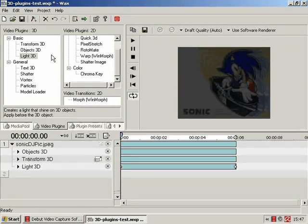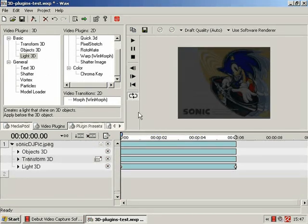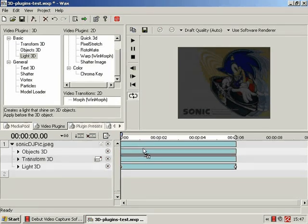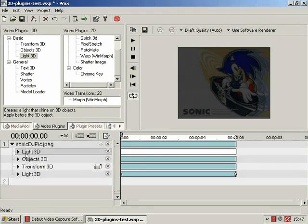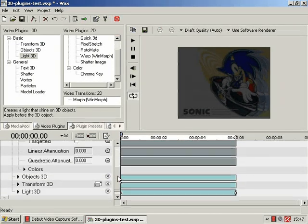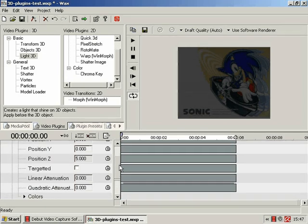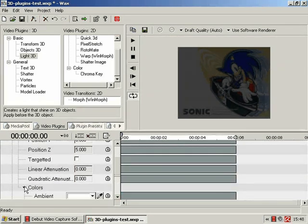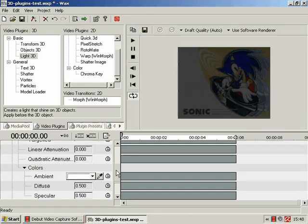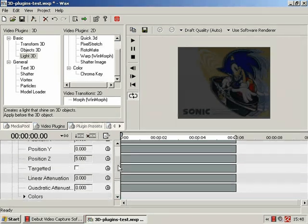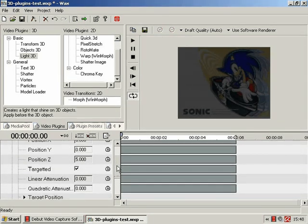Of course, obviously, if you want more lights, you just add another Light 3D, and so on and so forth. I'm just going to do that now, just for the sake of it. Targeted.